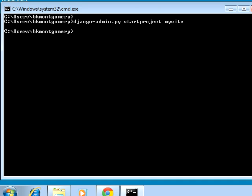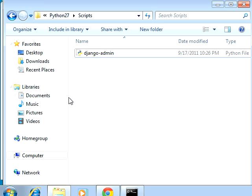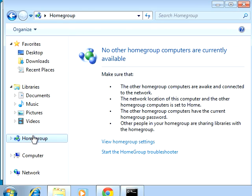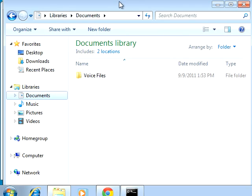Let me figure out how to get to my home directory. Open up Windows Explorer and navigate to Documents — that's where we find it.